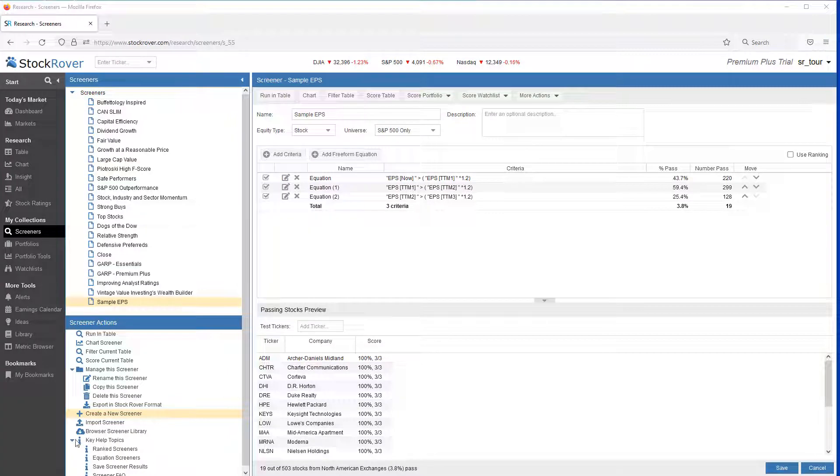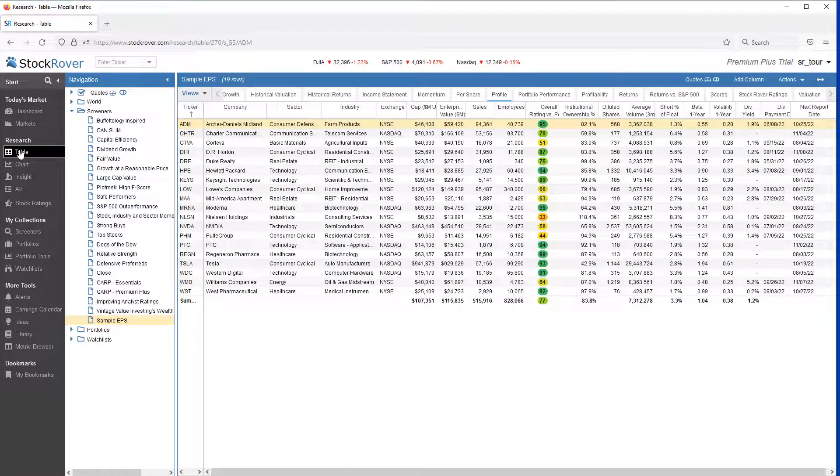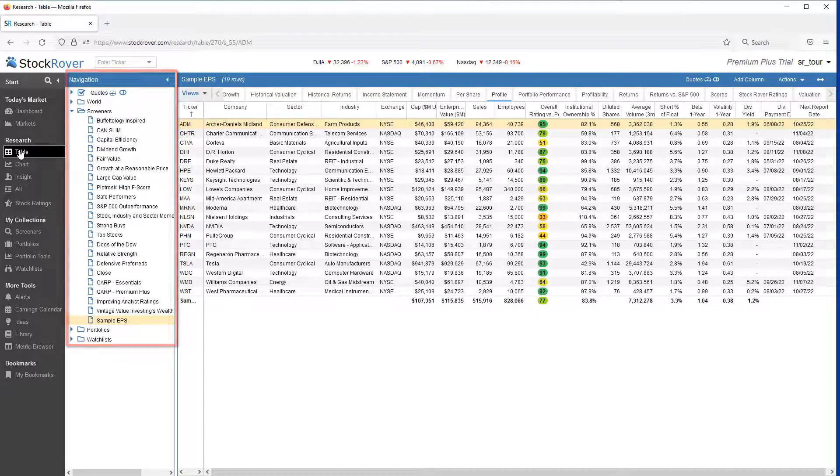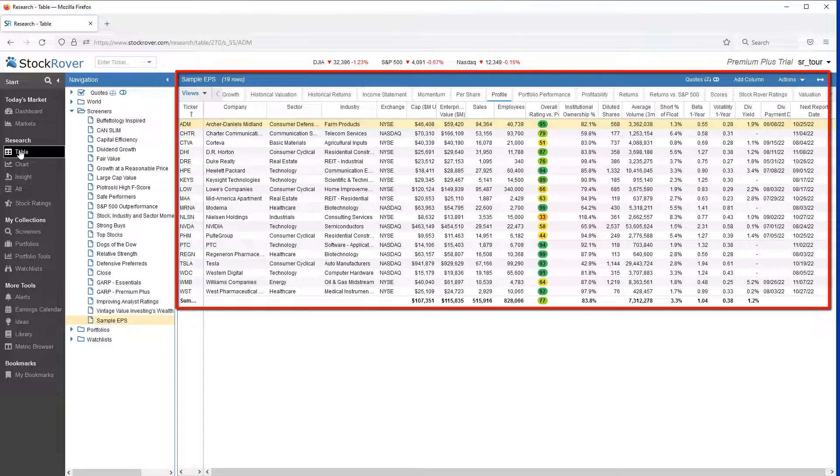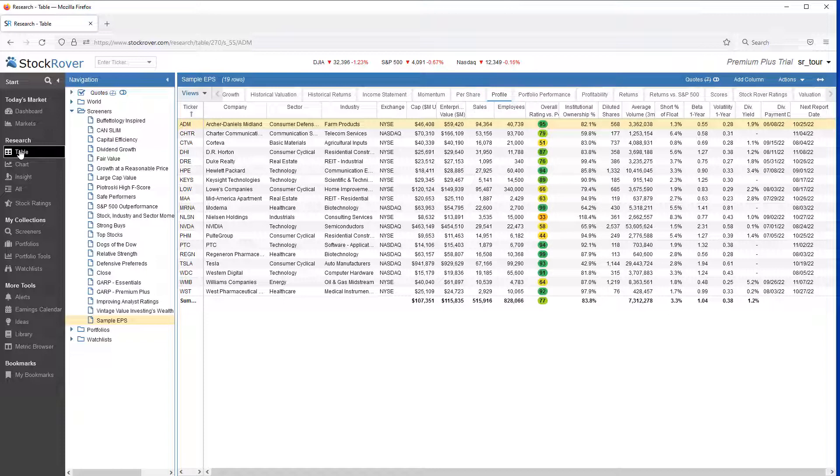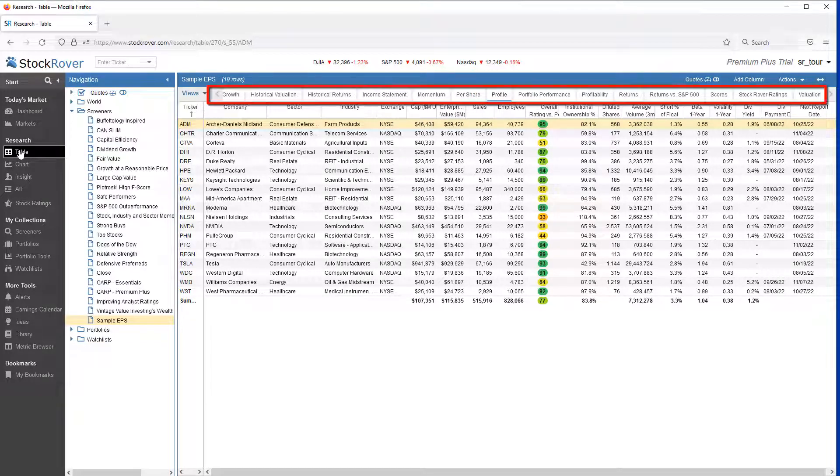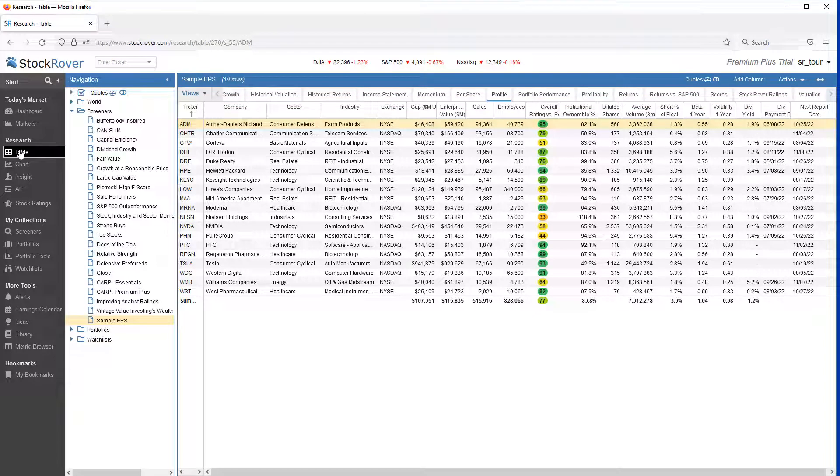To perform research on screener results, you'll want to go to the table under Research. In the Navigation pane, you can select the screener you'd like to load into the table. We've selected the sample EPS screener. Here we see 19 tickers loaded into the profile view. The table uses a spreadsheet-like paradigm where each row is a ticker and each column corresponds to a metric. At the top, we have multiple views from which to select. You can change these views or create your own views.